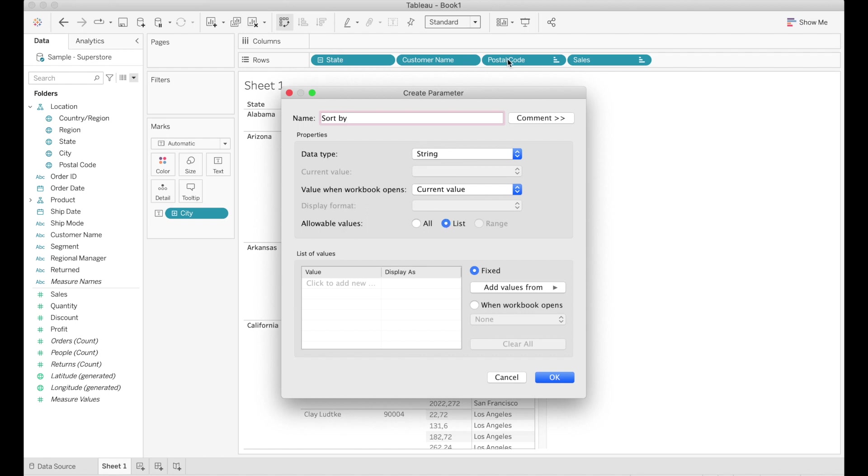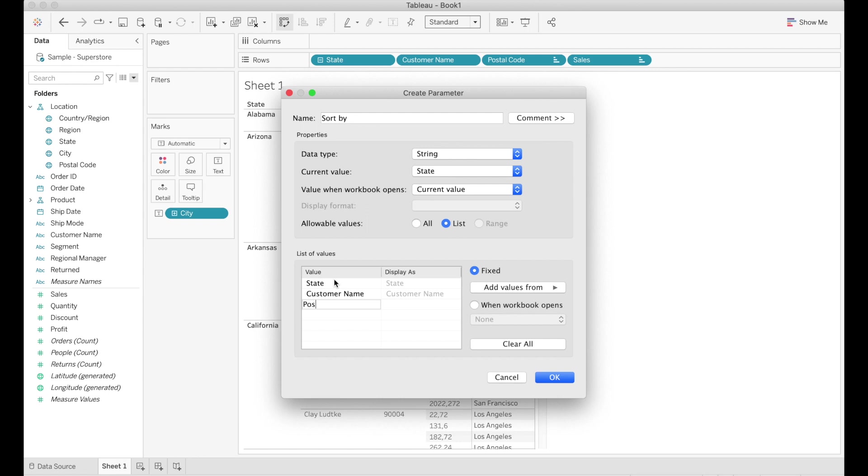And in that list you're going to add all the fields that you want the user to be able to order your table by. So if you have 10 columns you're going to add 10 columns. Unless you just want the user to be able to order the table by three of them. Then you will add just those three. So in this case we're gonna go ahead and add state, customer name, postal code and sales.